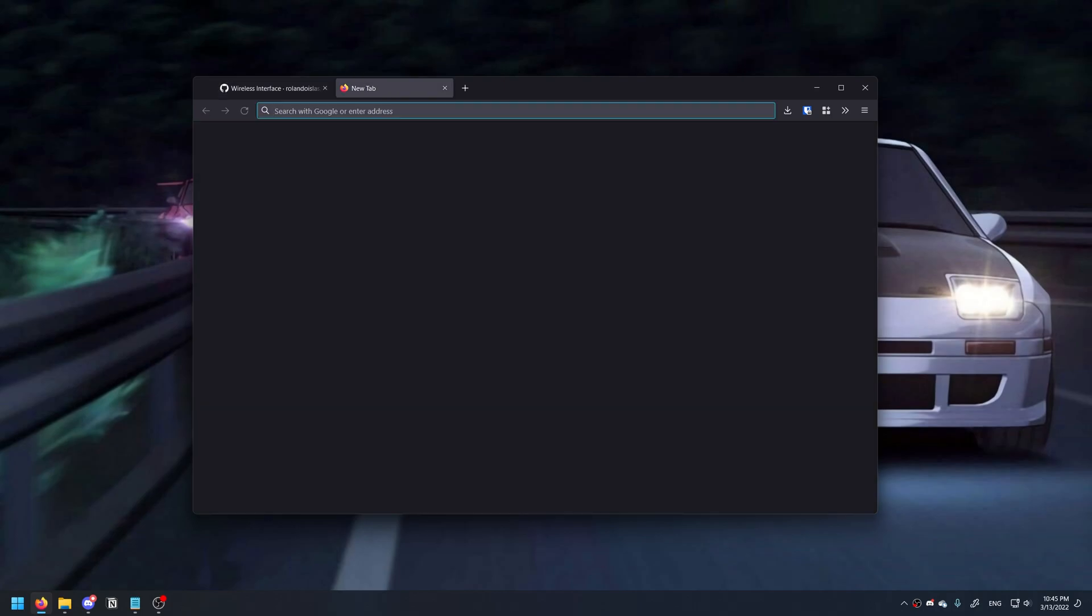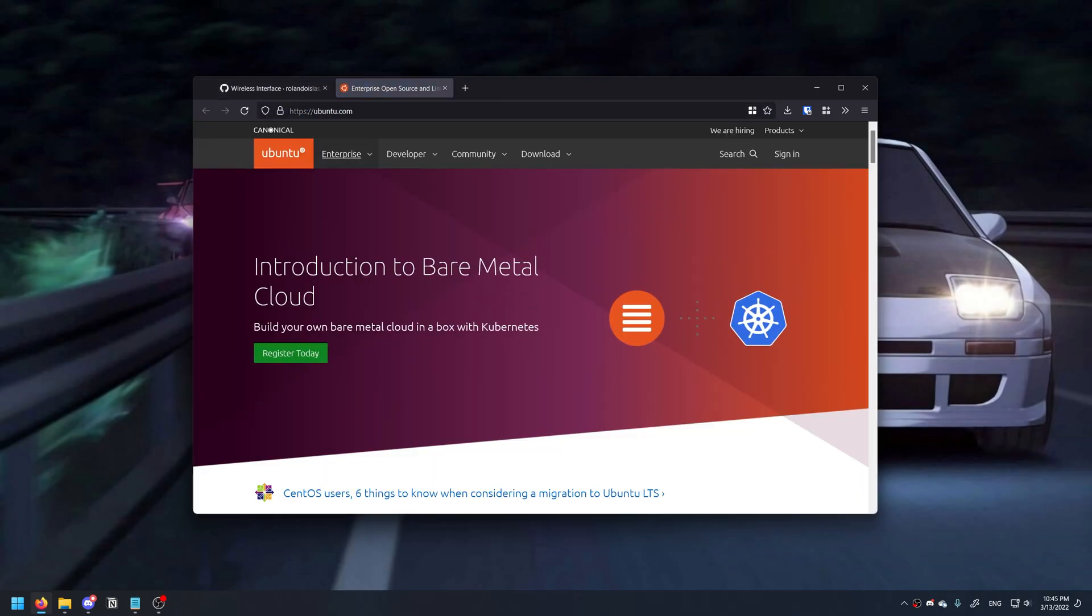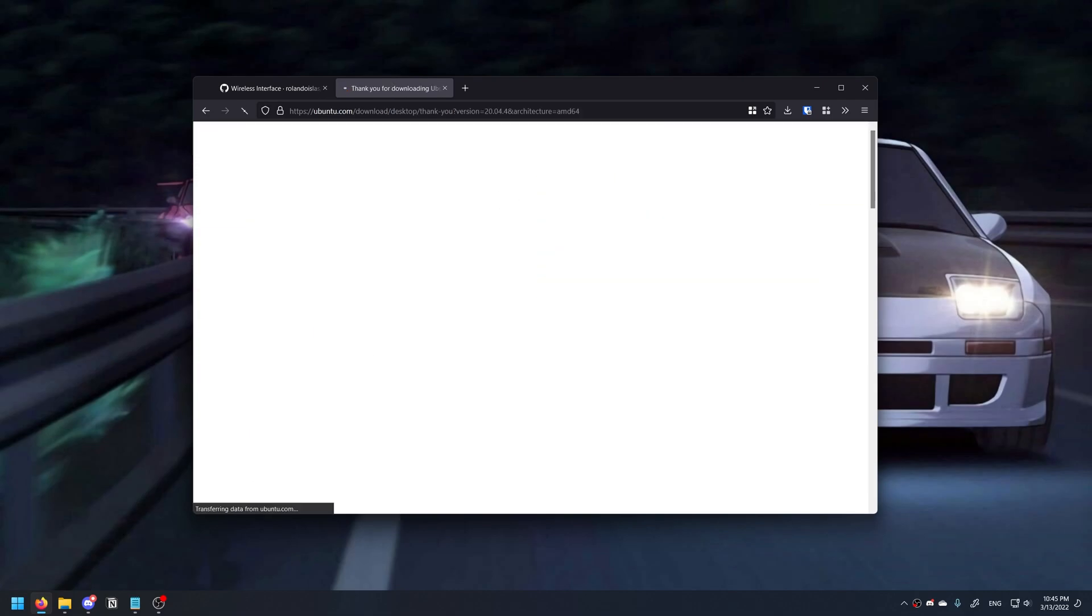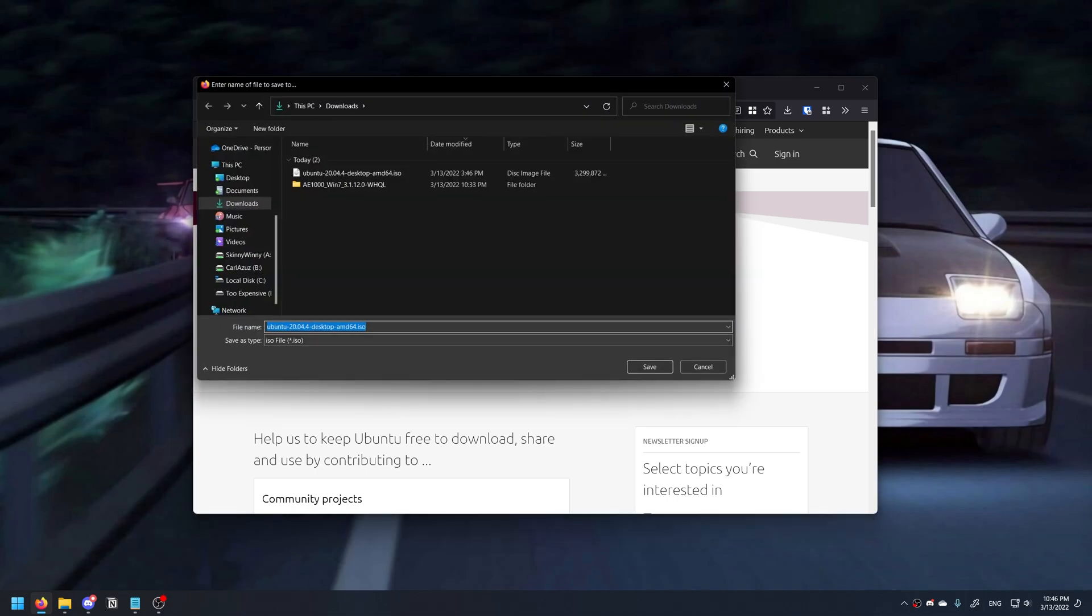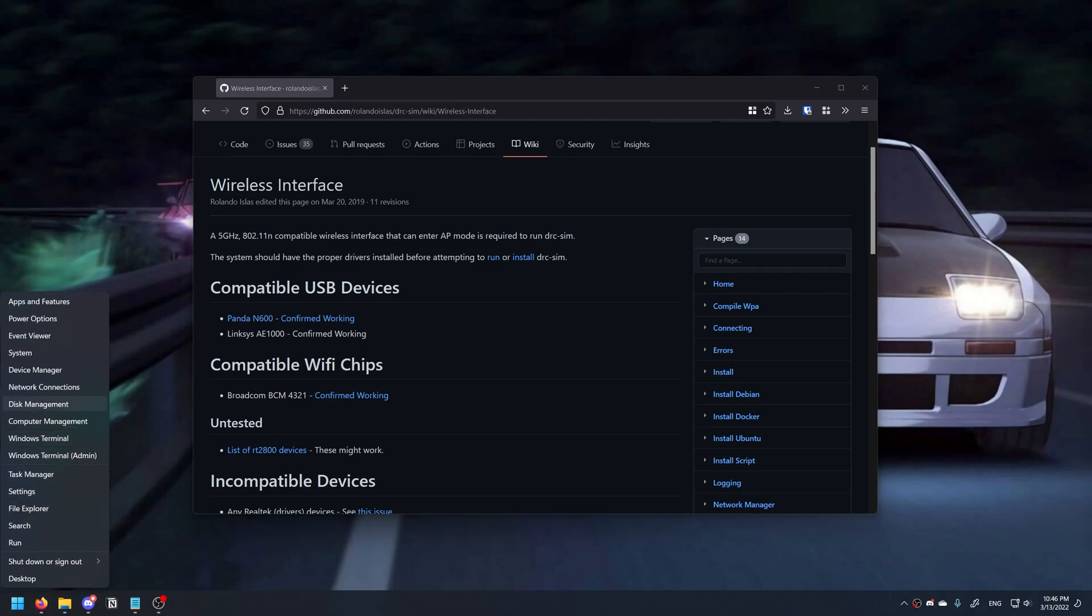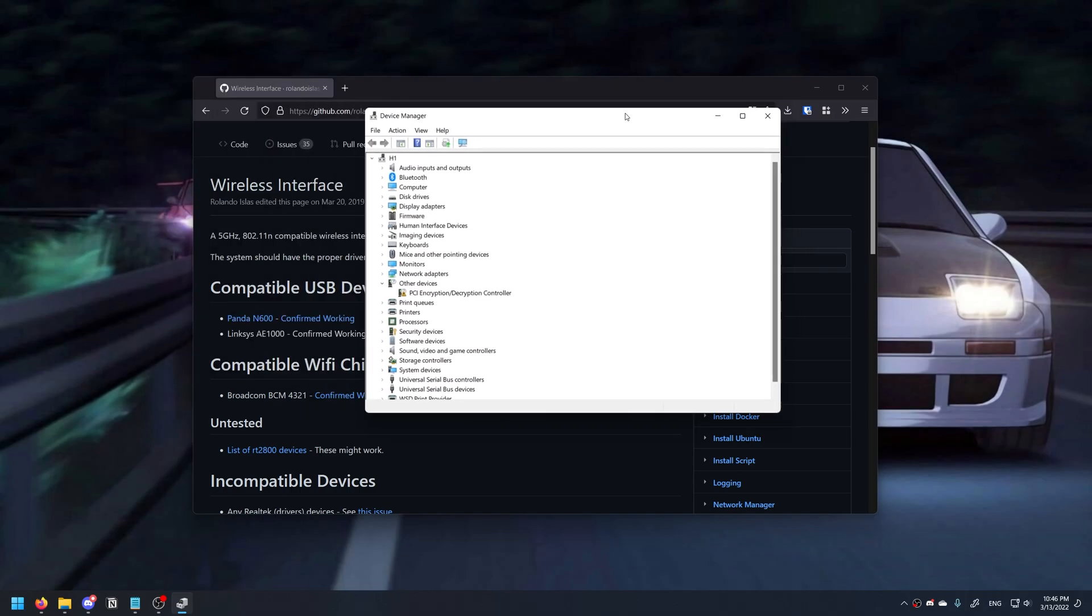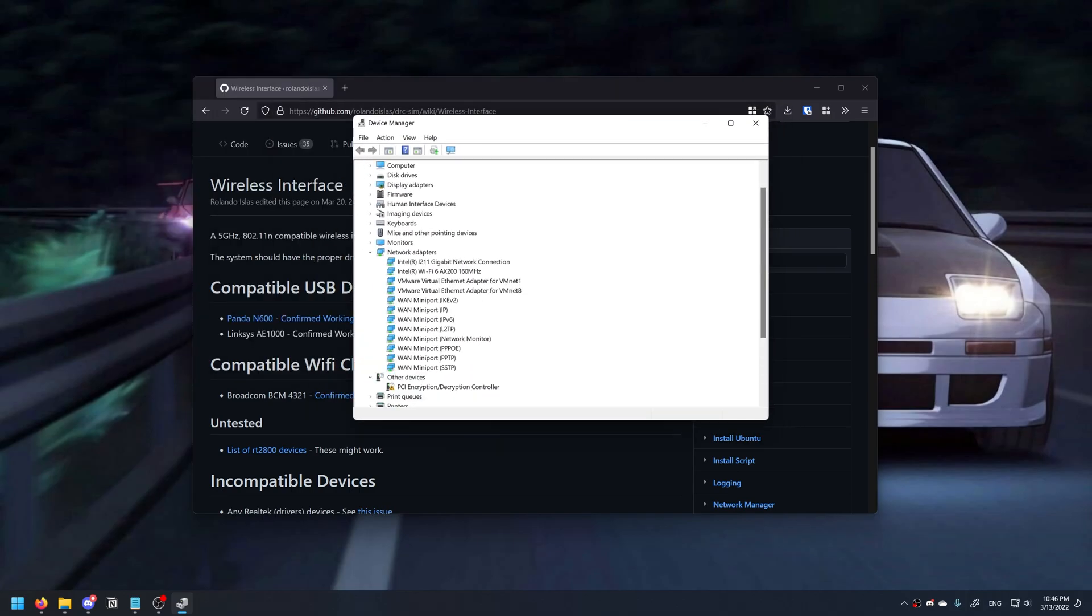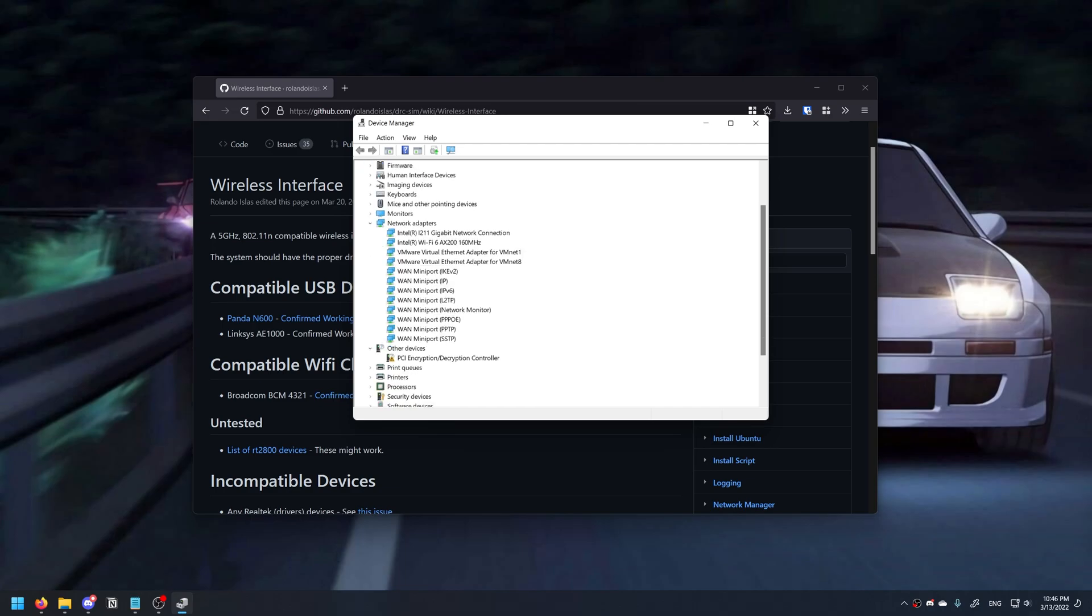I'm also going to be using Ubuntu 20.04 as my guest operating system, just because that's the latest long-term support version as of the making of this video. You also need to make sure that your drivers for your wireless chip are working in Windows. You can do this by going to Device Manager and checking to see if your wireless device actually appears in the network adapters or the Other Devices tab.